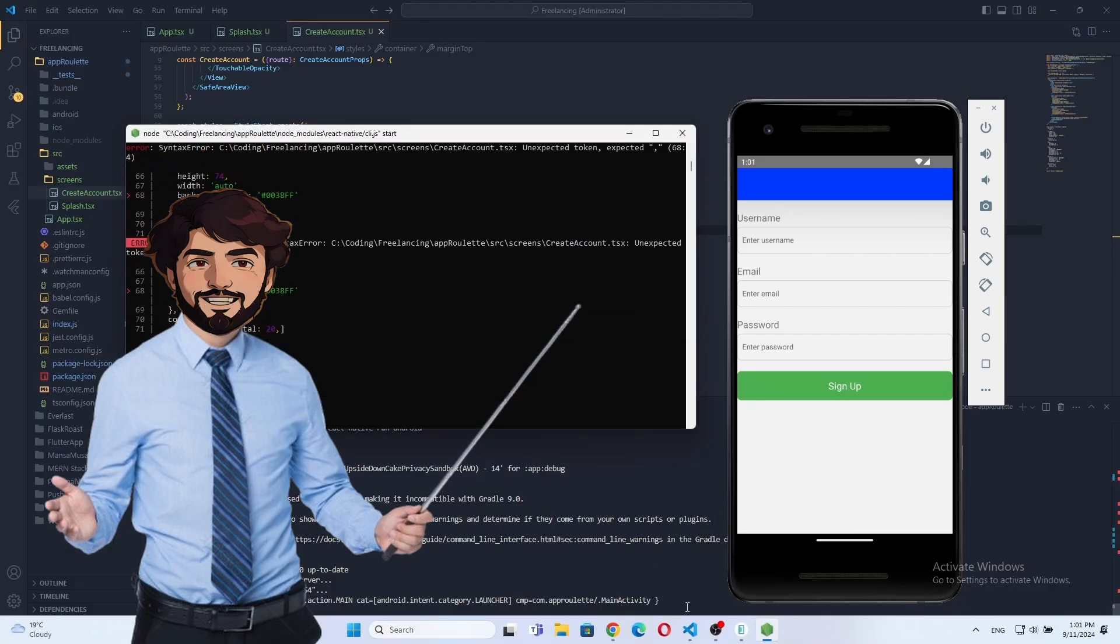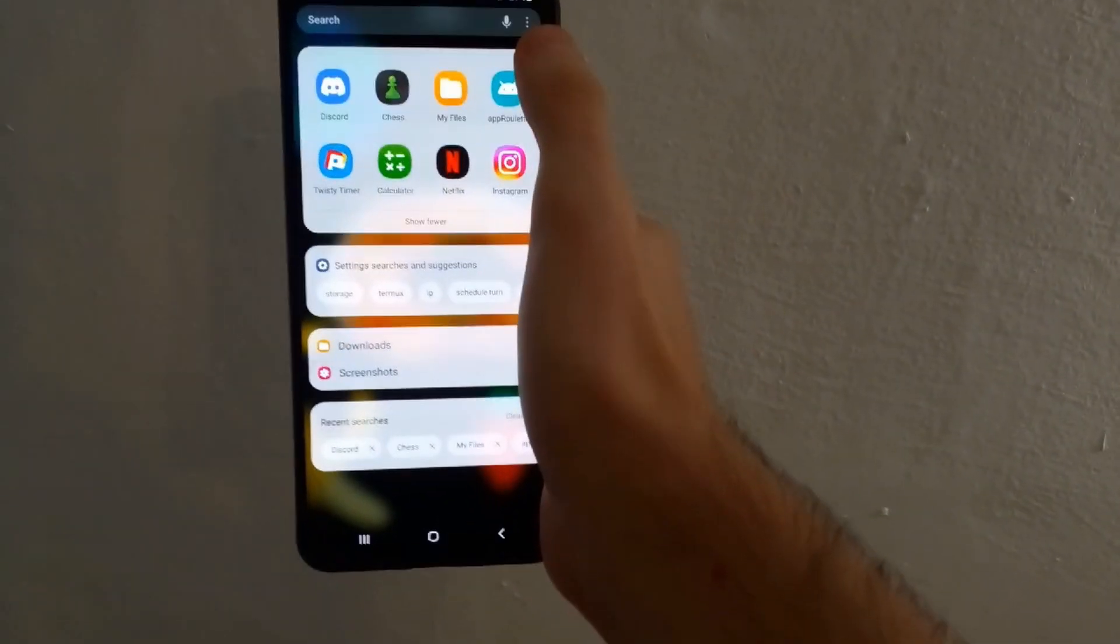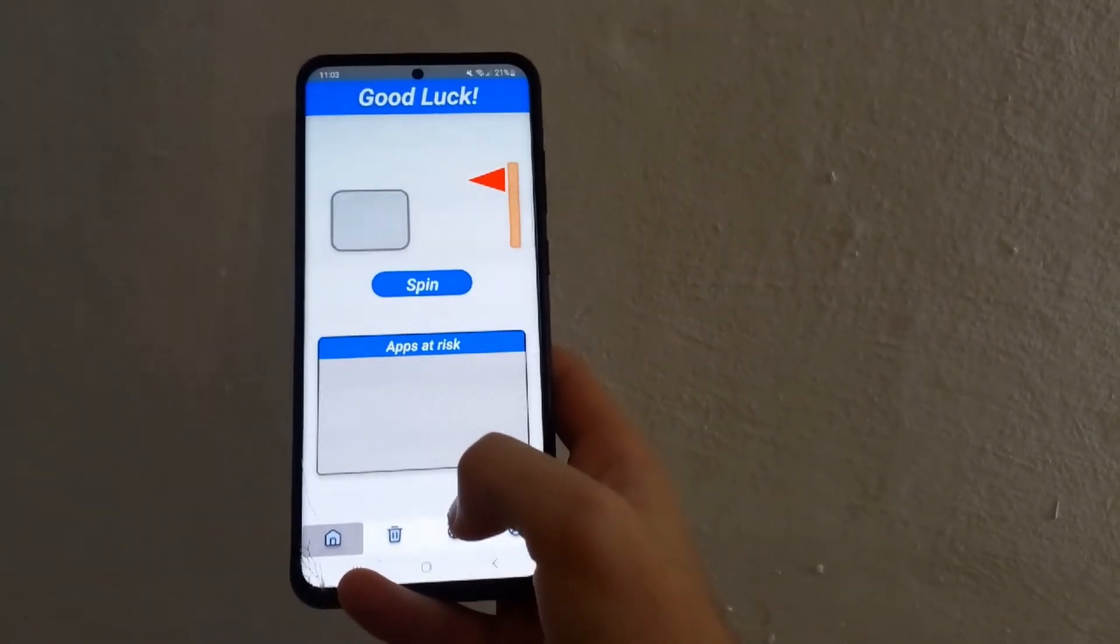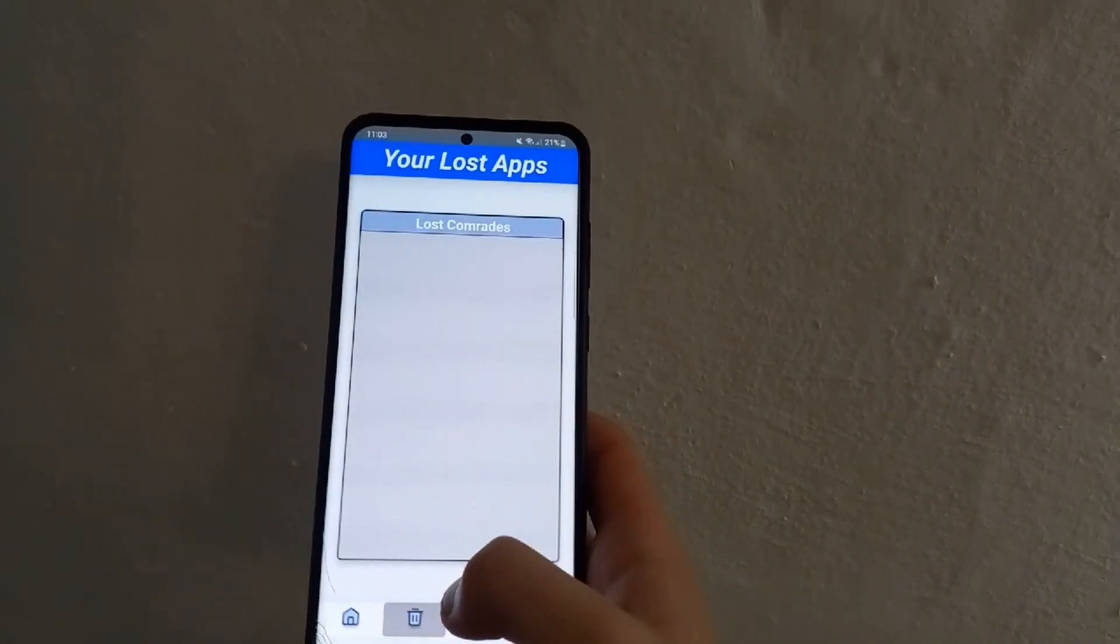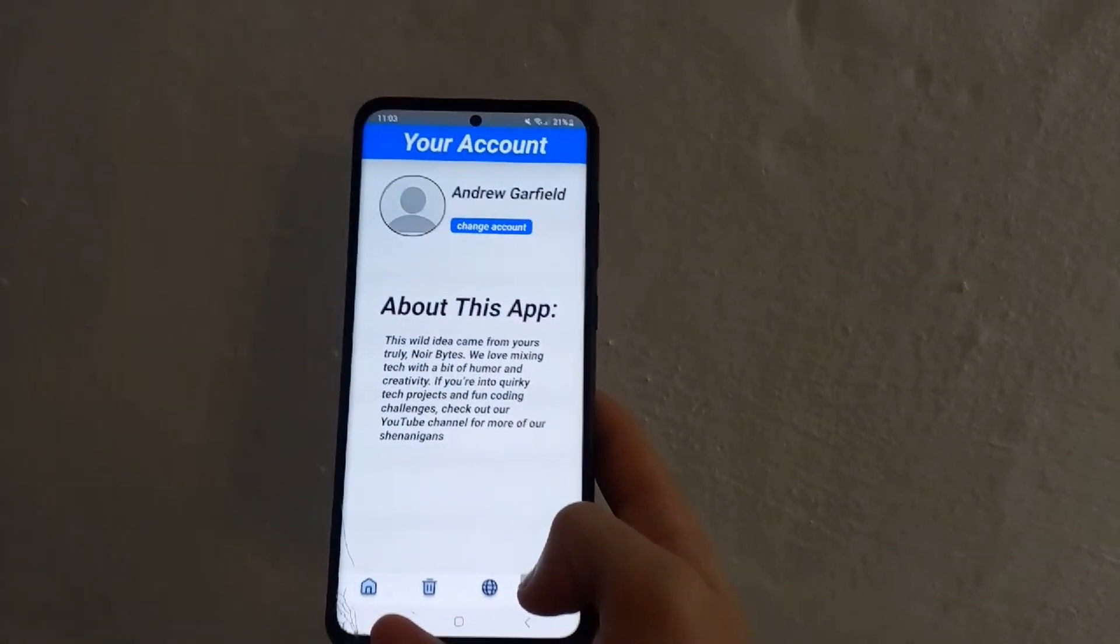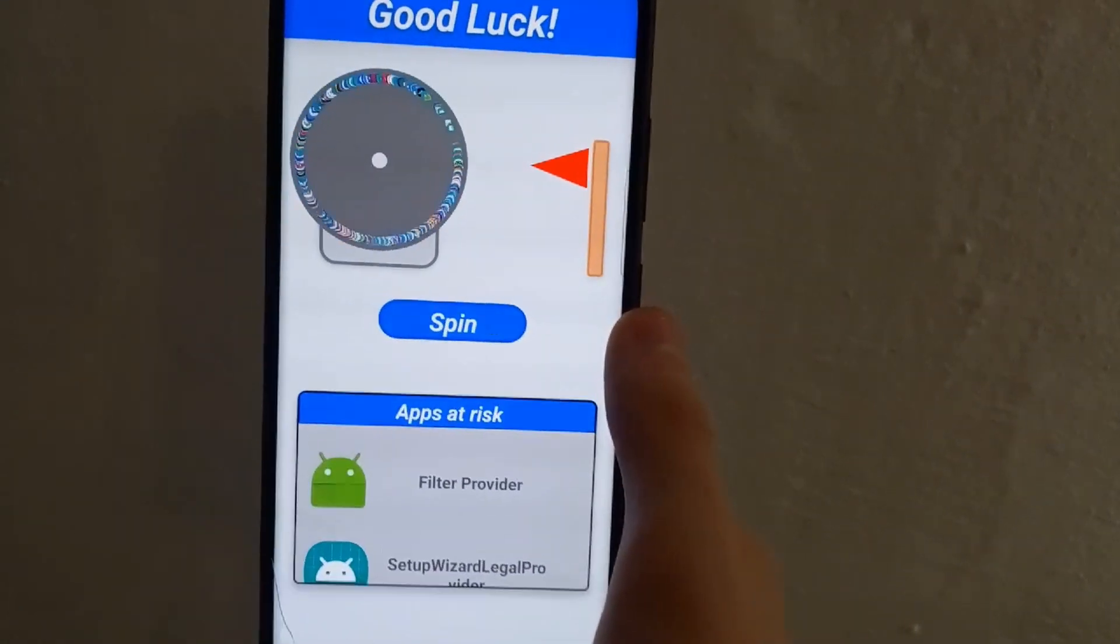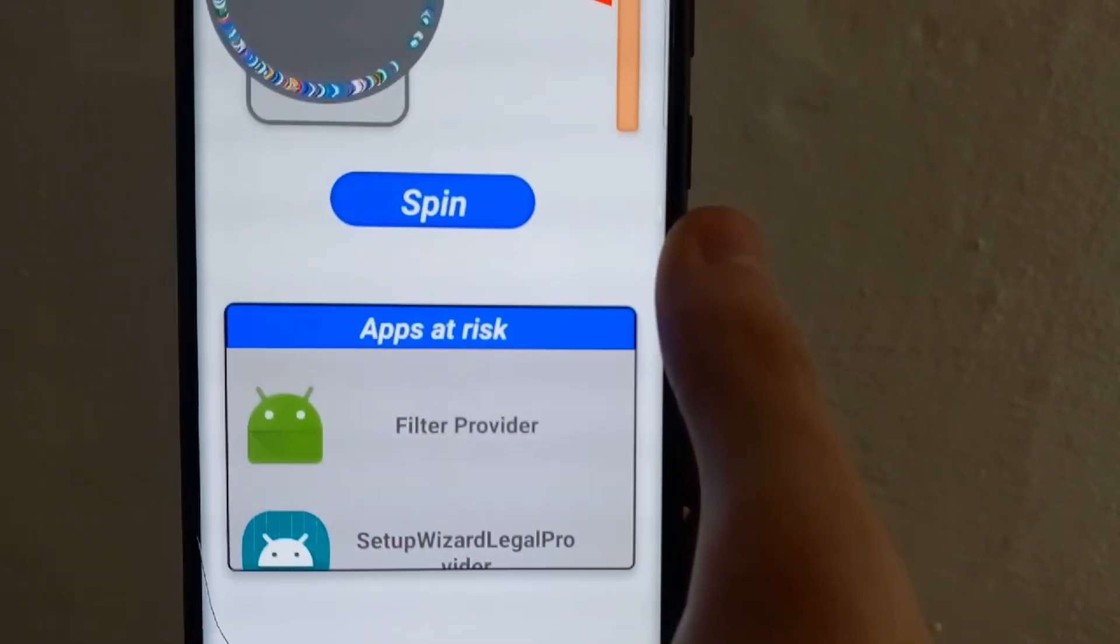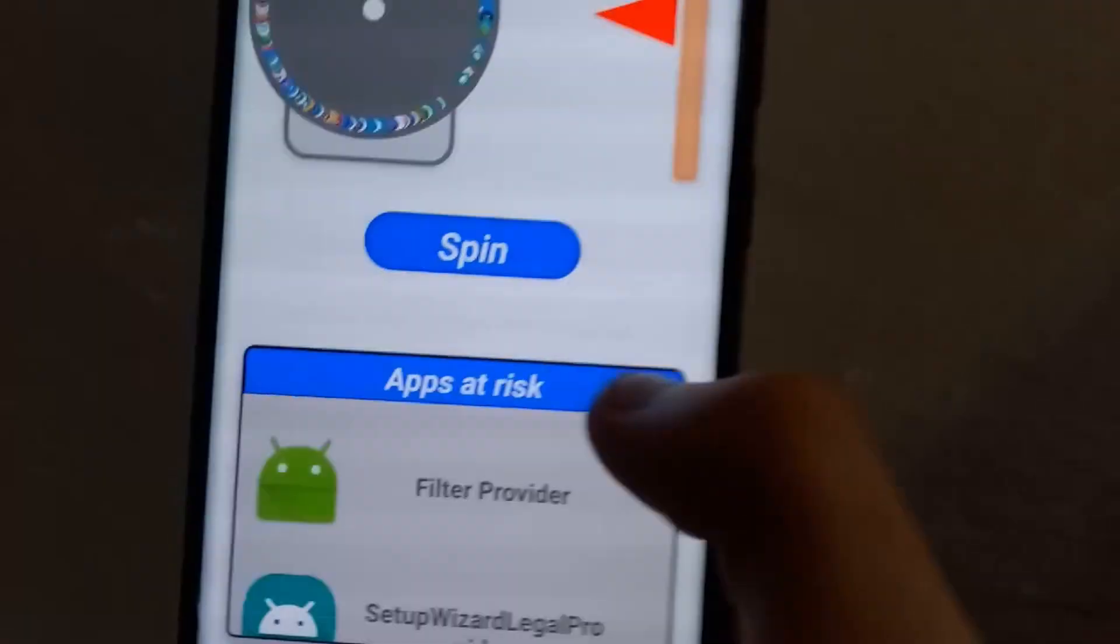The app looks and feels fine on an emulator, but what I want to know is how it is on a real device.